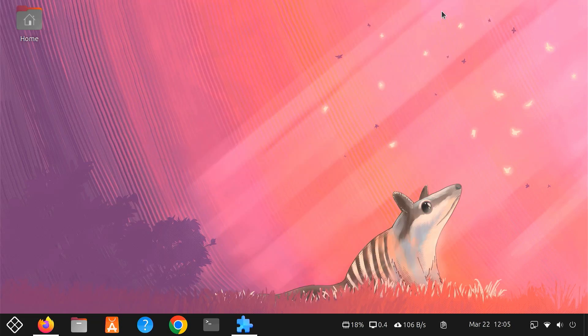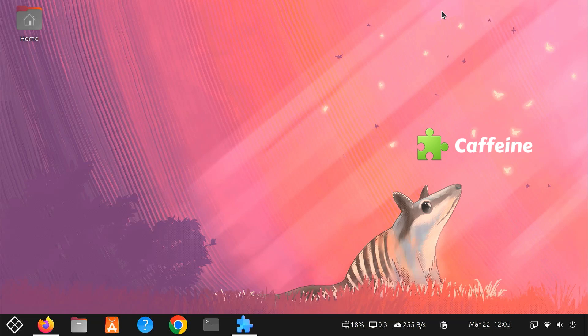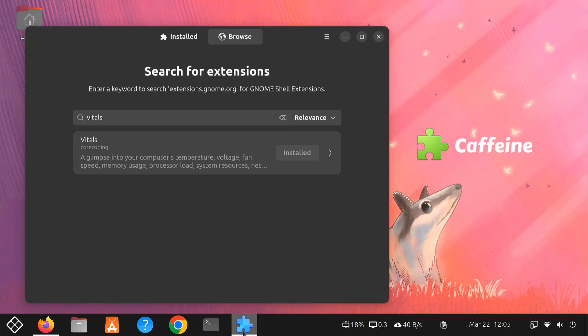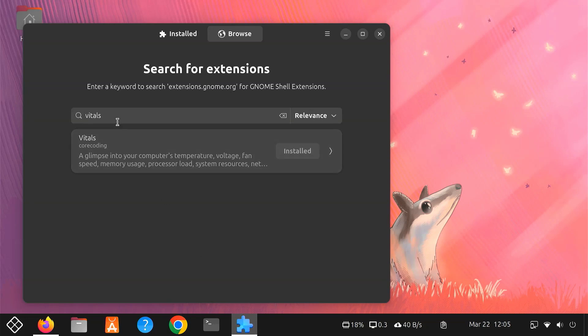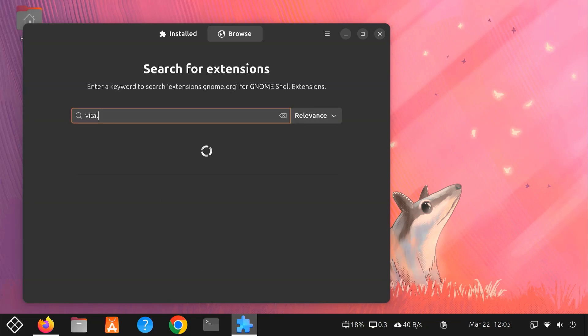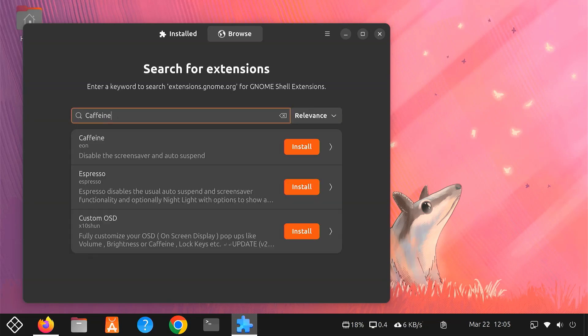Next, let's check out the extension called Caffeine. This simple tool helps prevent your computer from automatically going to sleep or locking the screen. To install Caffeine, open your Extension Manager app. Search for Caffeine. Then click Install.